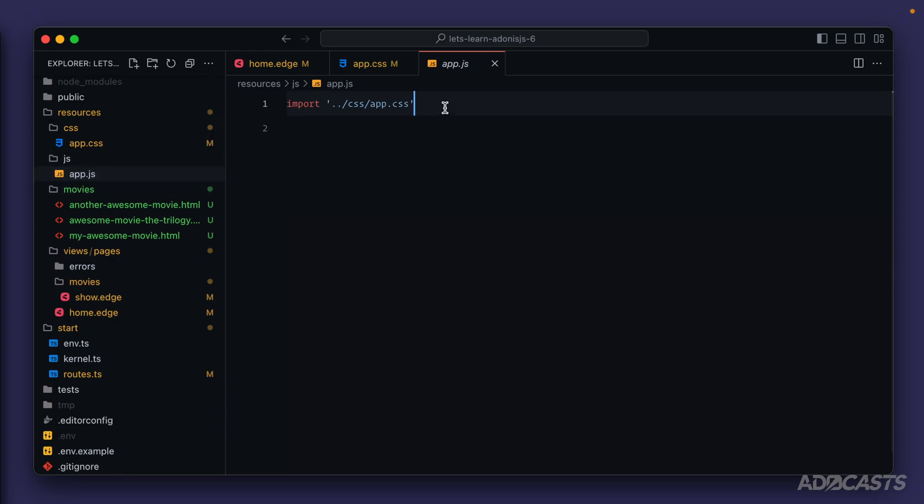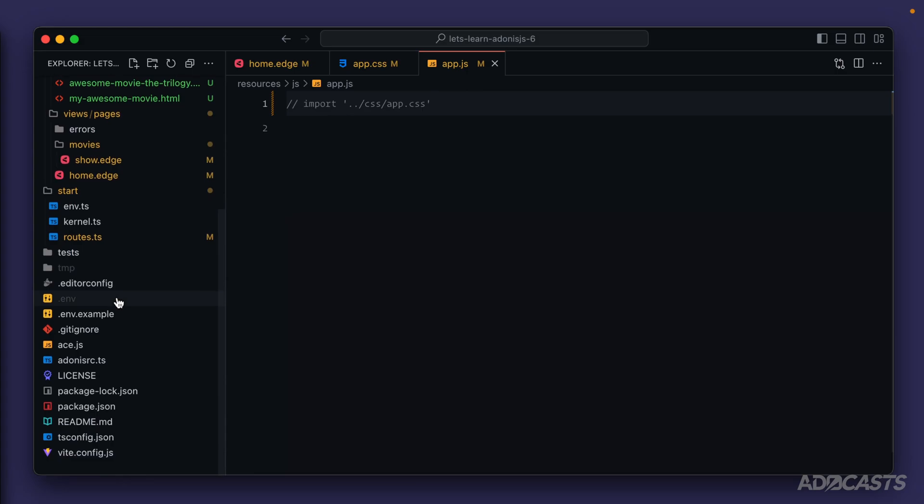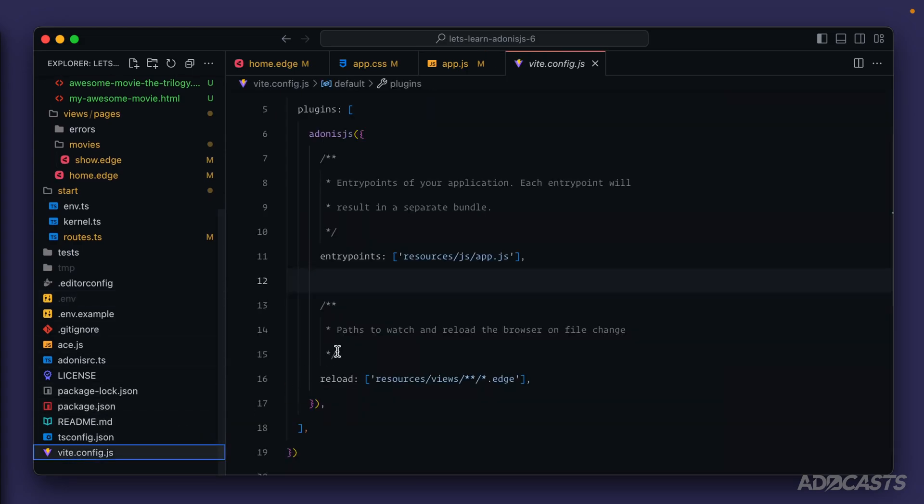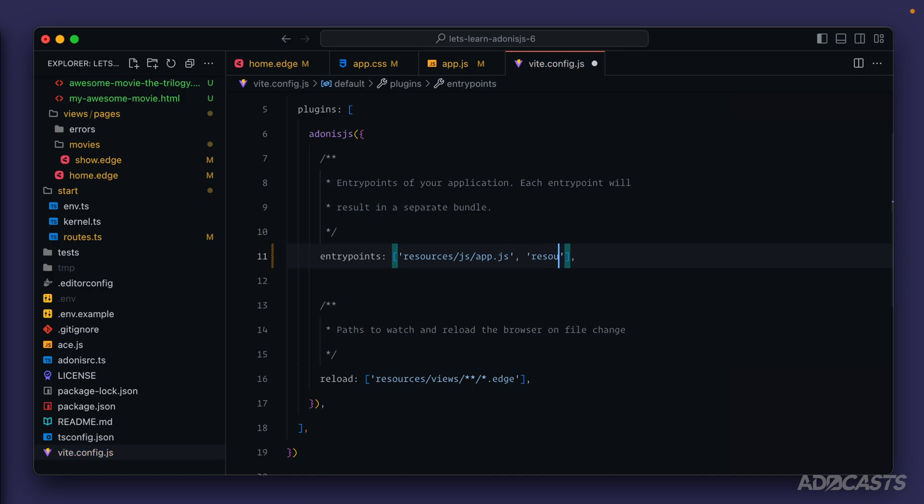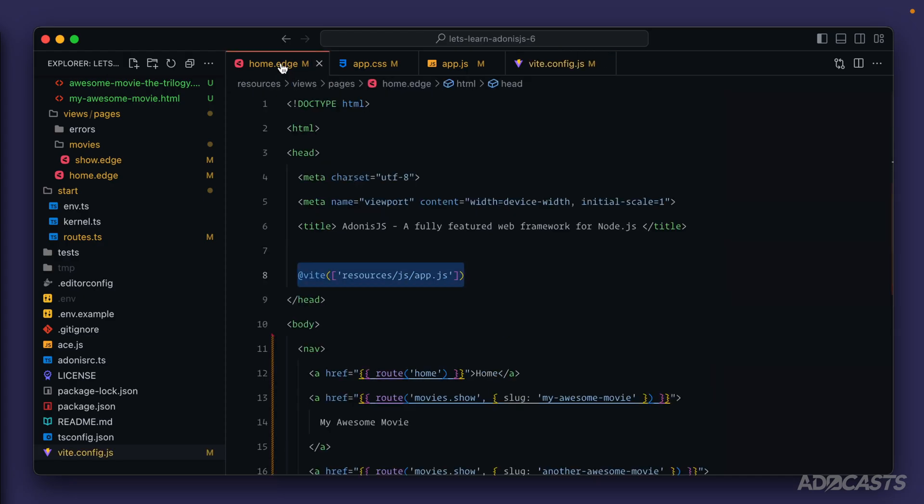So let's go ahead and comment out our app CSS import, give this a save, and now we need to inform Vite about it via an entry point. So we'll scroll back down to our vite.config.js file and let's add that CSS file as an entry point here. So it's going to be resources/css/app.css. We can give this a save and now we need to inform our page about that additional resource.